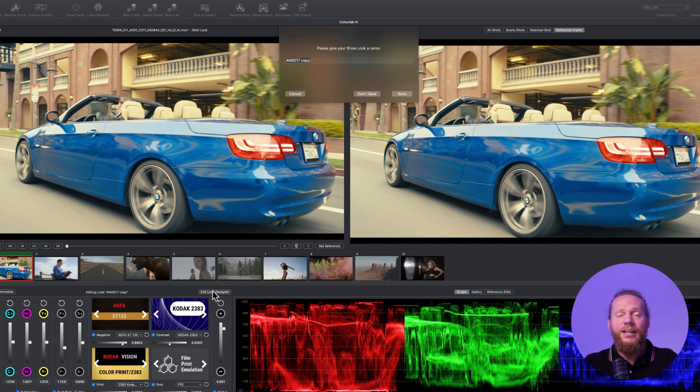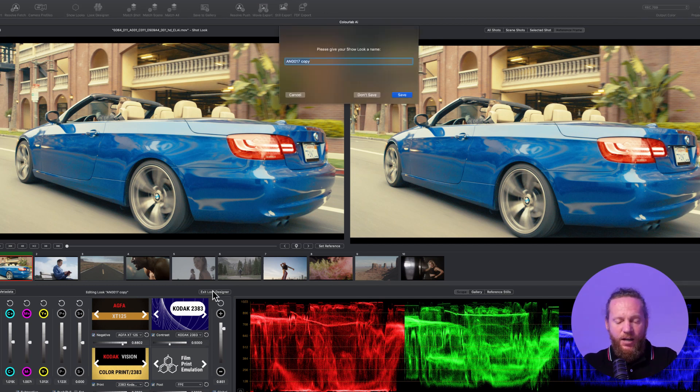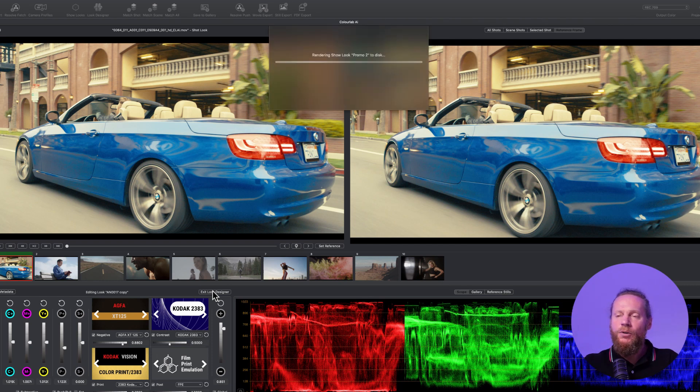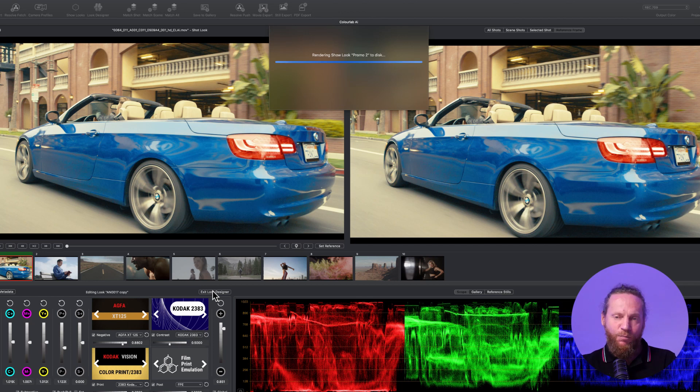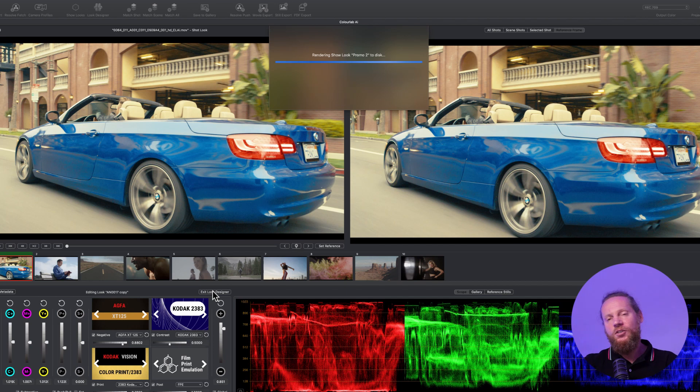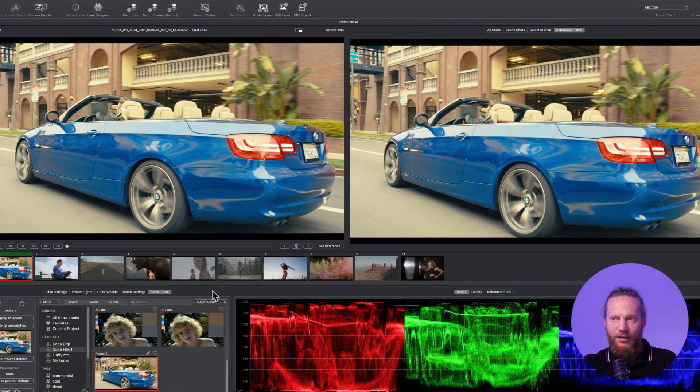I can say 'okay, I'm happy with this, this is going to be my promo look.' Save it, boom. The look gets saved and gets put into your database, and now you're good to go. You're good to start matching everything according to it. This is your show LUT.